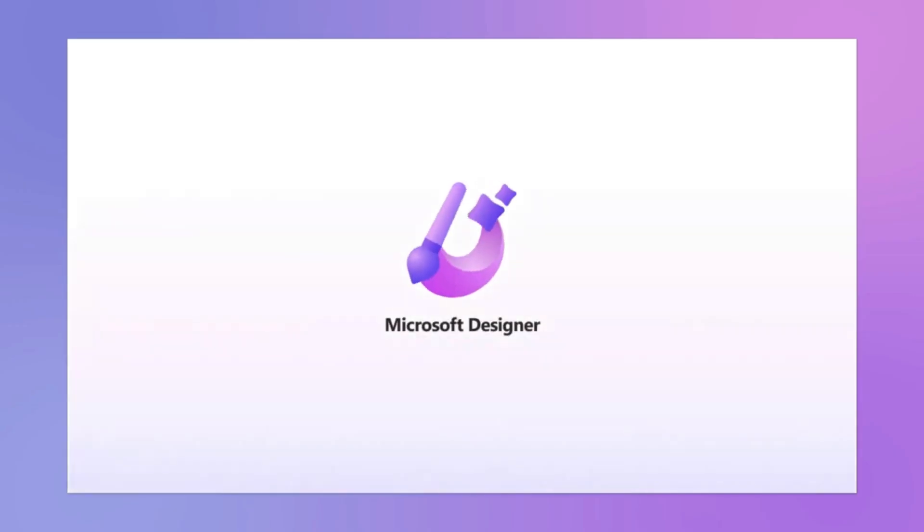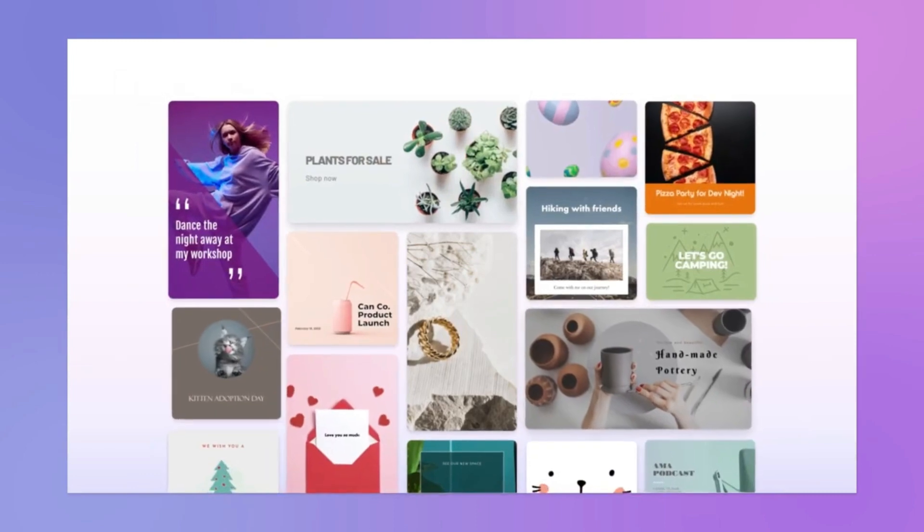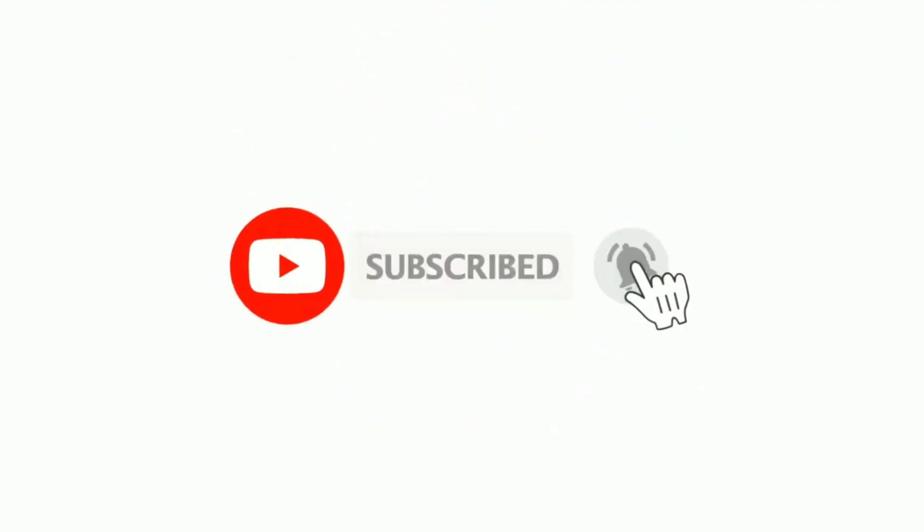If you found this video helpful and want to know more interesting things like this, stay tuned. And for that, don't forget to subscribe, like, comment, and share our videos.